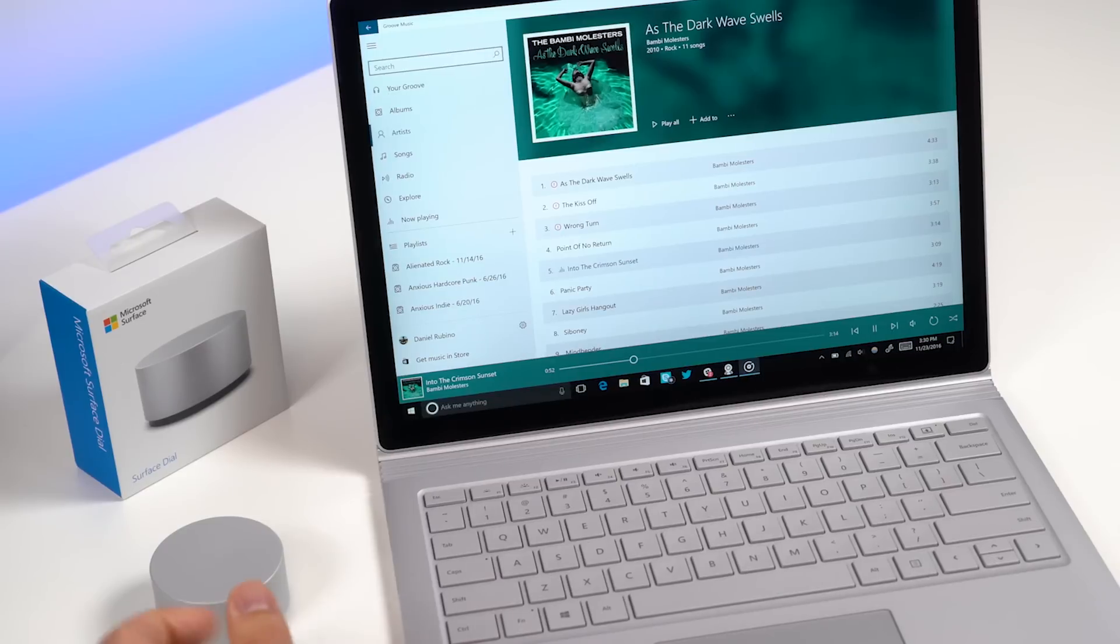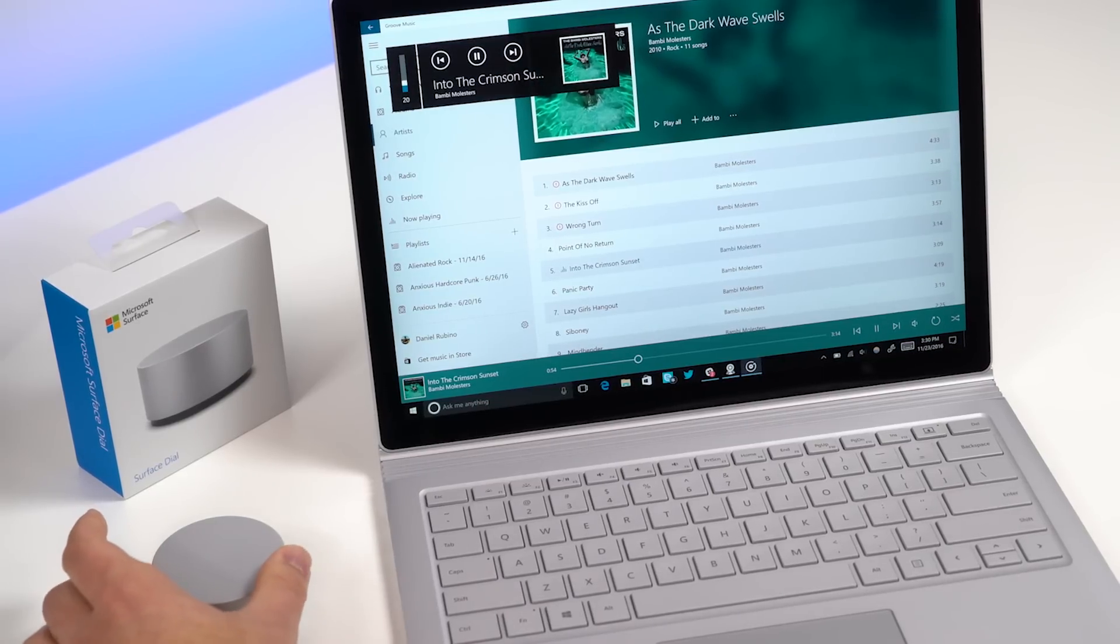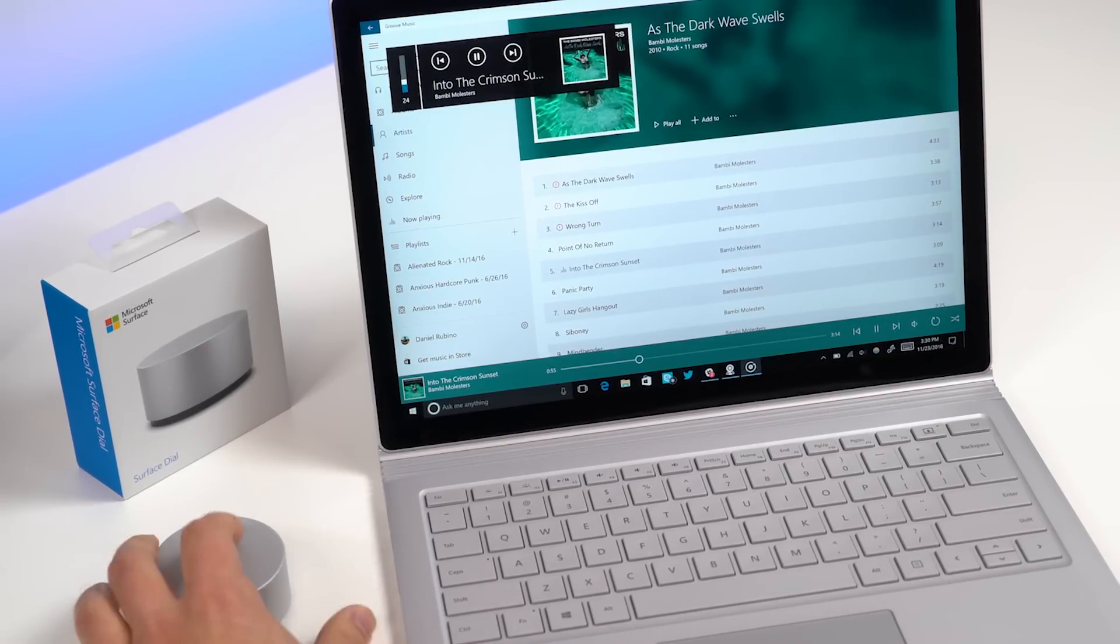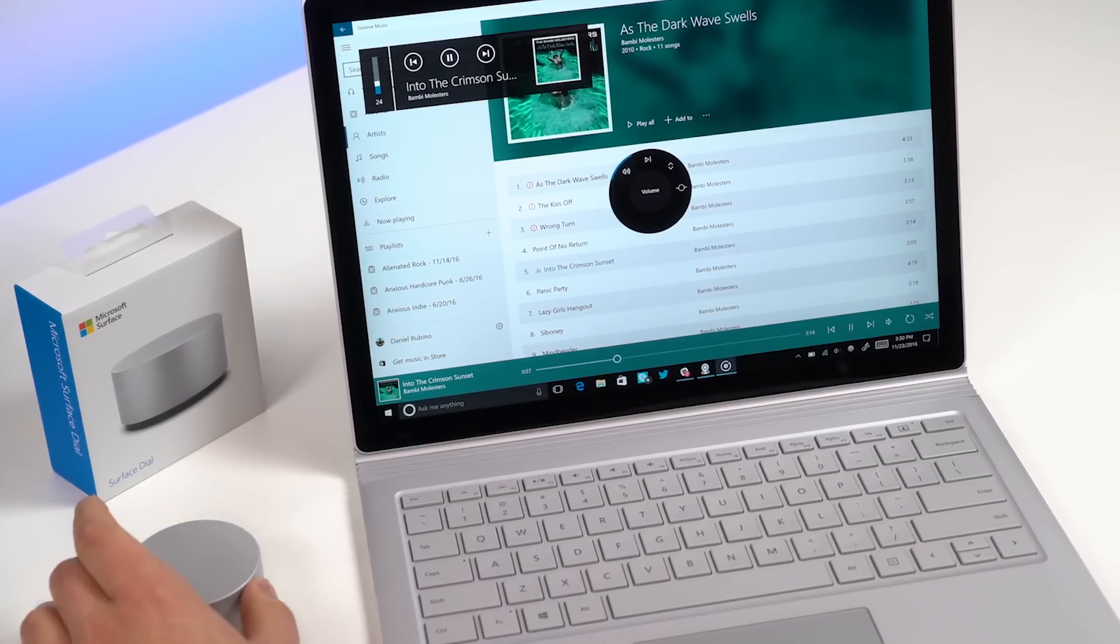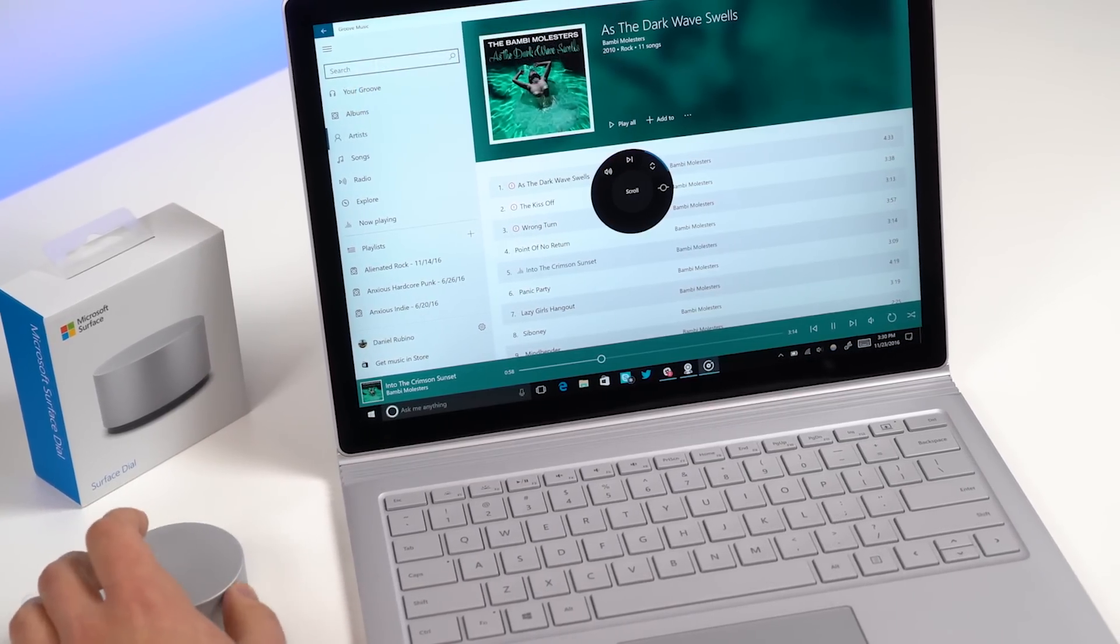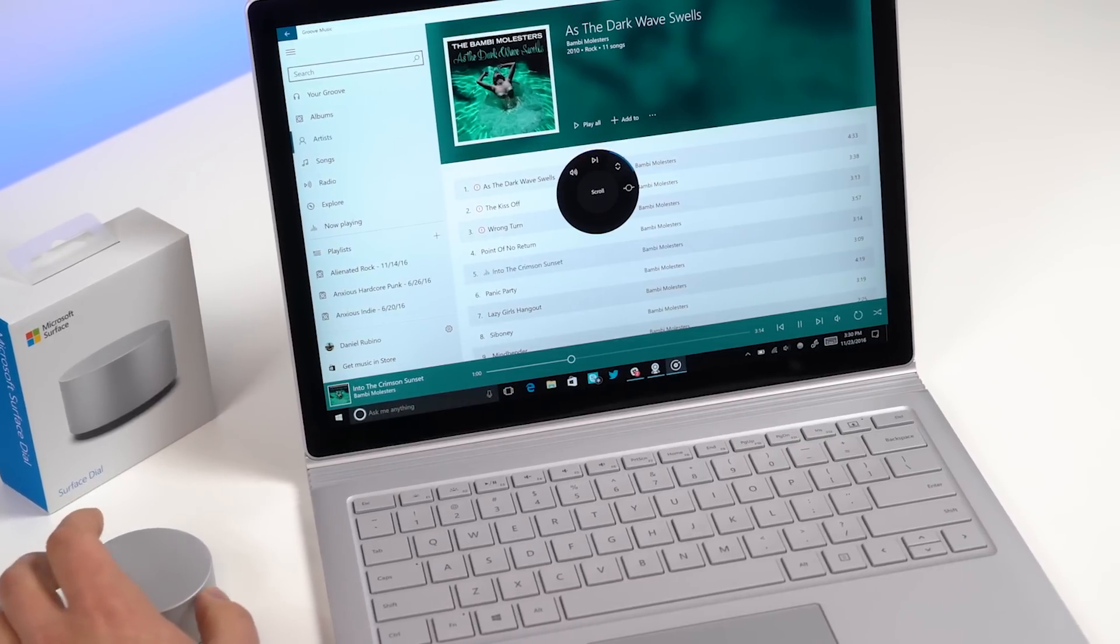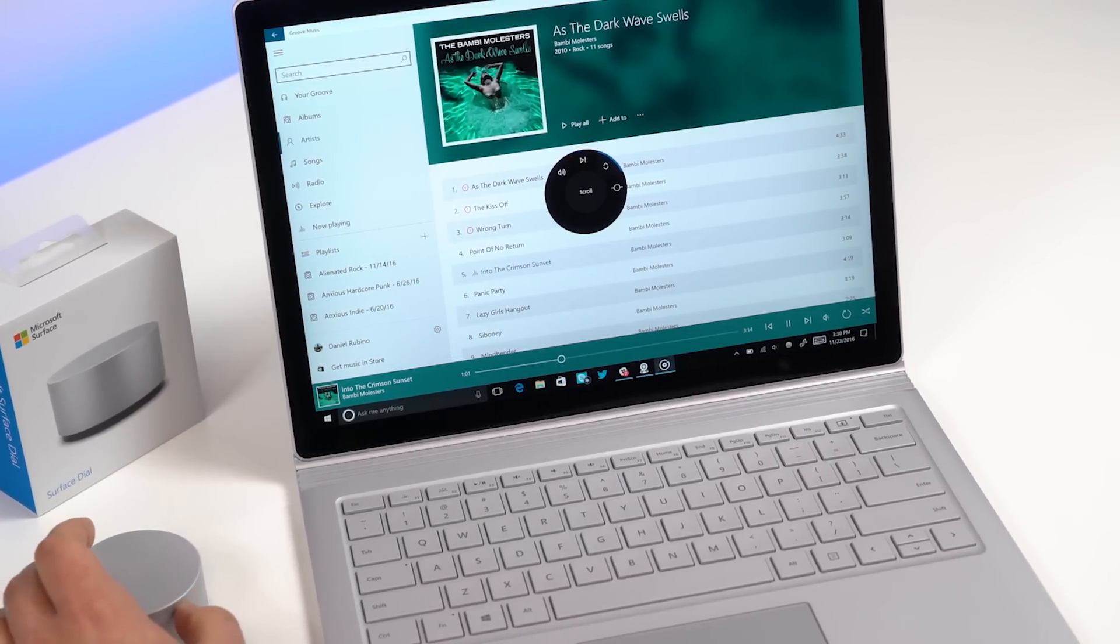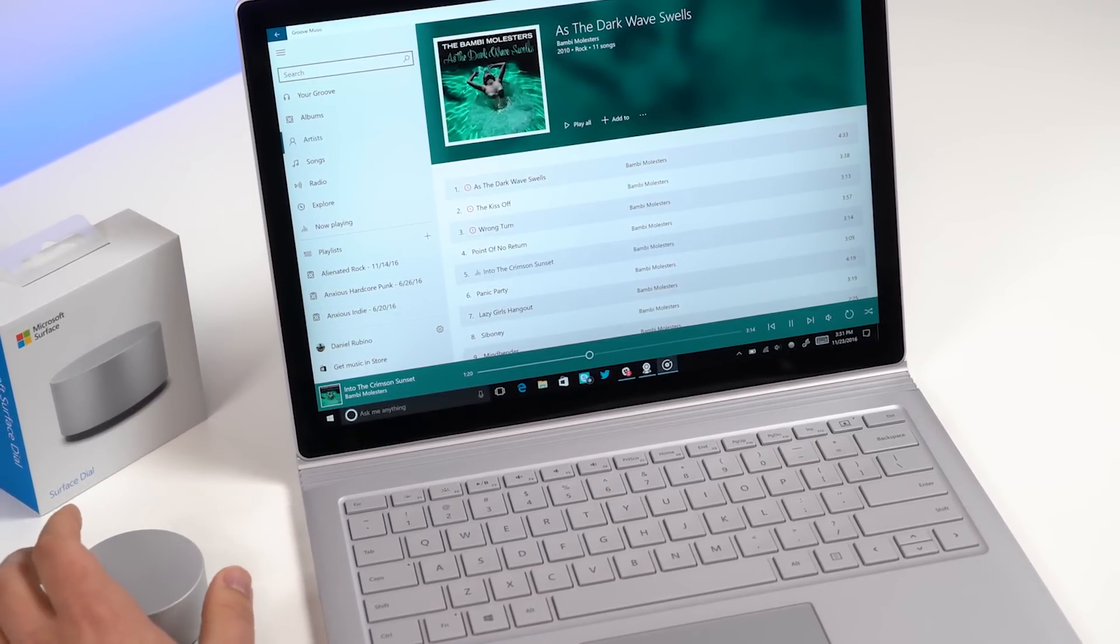Another app that supports it of course is Groove. So here I can basically control the volume. Nothing too crazy. You can also do things like play and pause. You can also do things like scroll or scrub the track which is kind of neat.